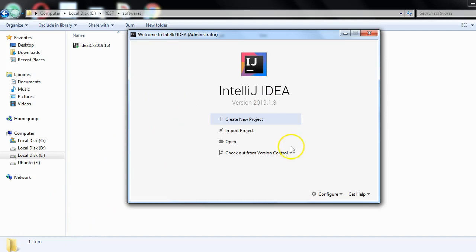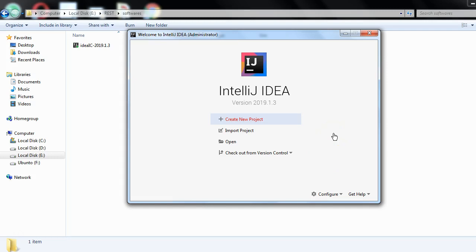If you double-click or go to the Start Menu and open IntelliJ, you will see the welcome window. Clicking 'Create New Project' will open another window allowing you to create a new project. That's pretty much it for IntelliJ IDEA installation — thank you.